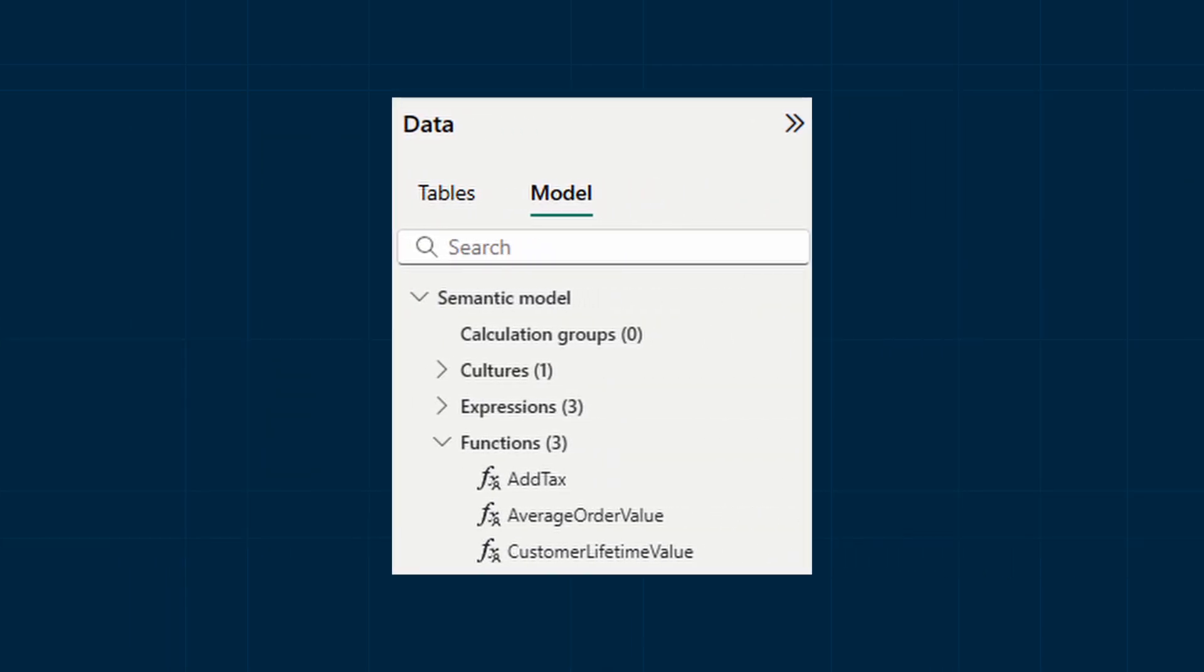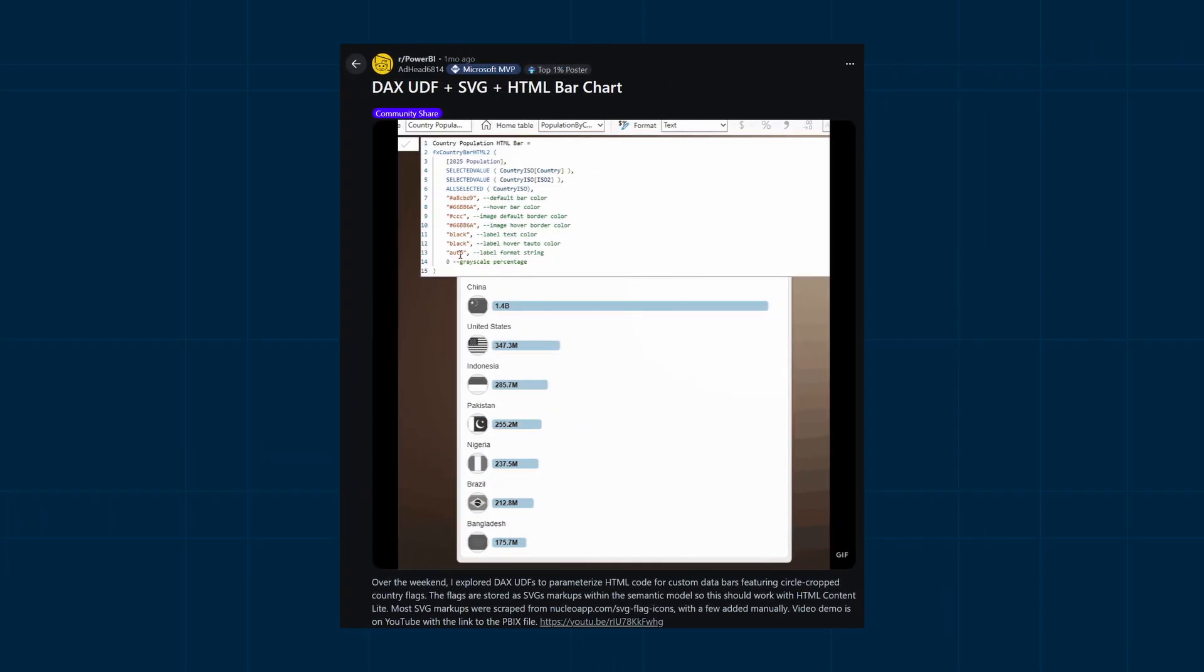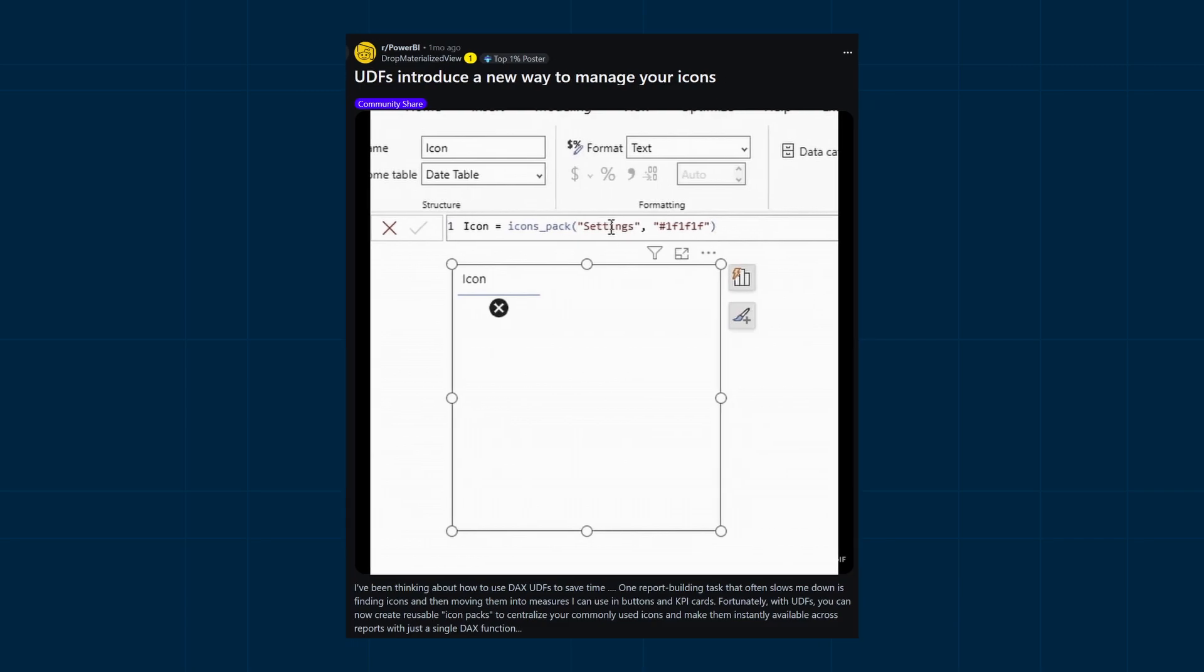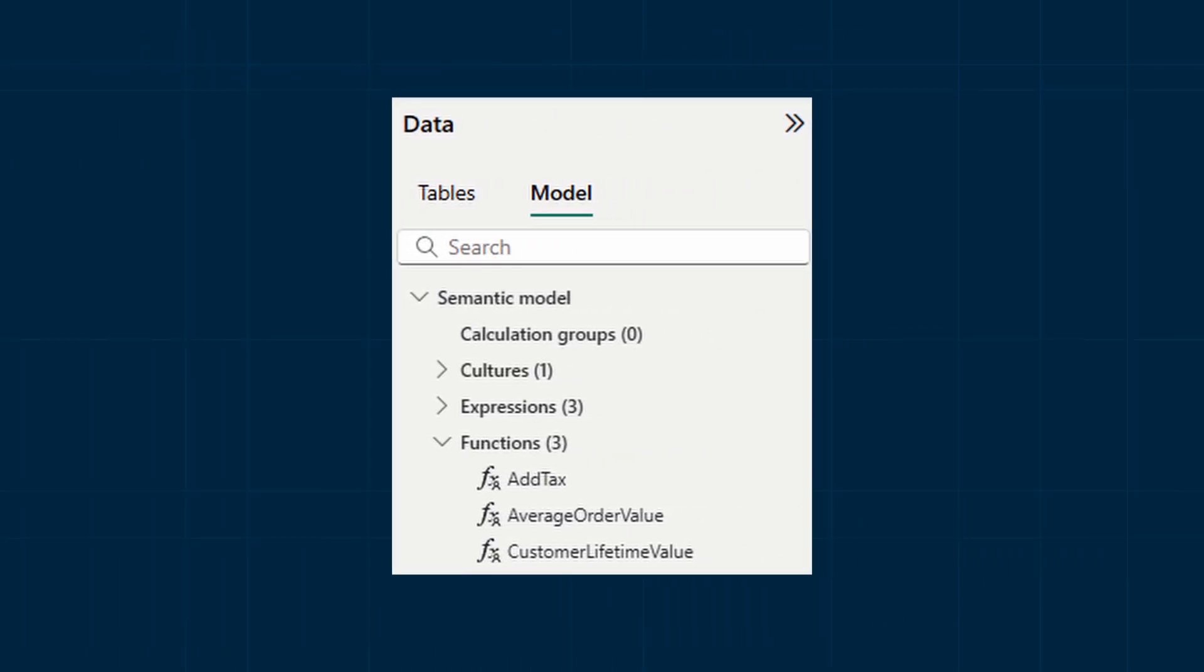The community has already started creating really cool stuff with these UDF's, like this one where it utilizes UDF's to adjust settings of a custom SVG without dealing with the SVG bloat at all, or this one that shows you how you can easily manage your icons using UDF's.